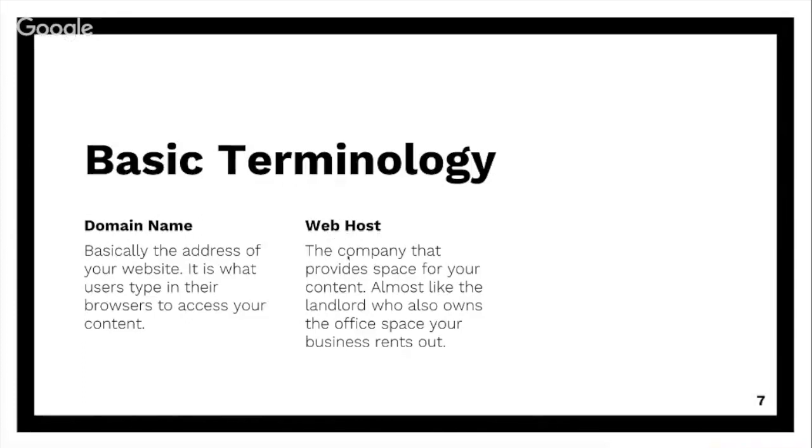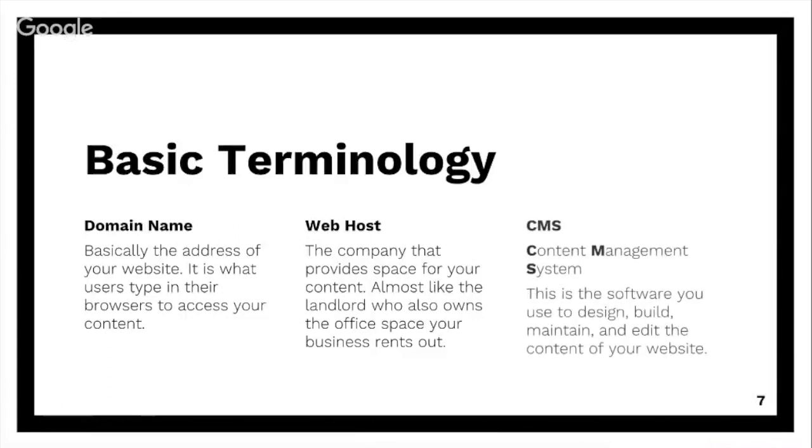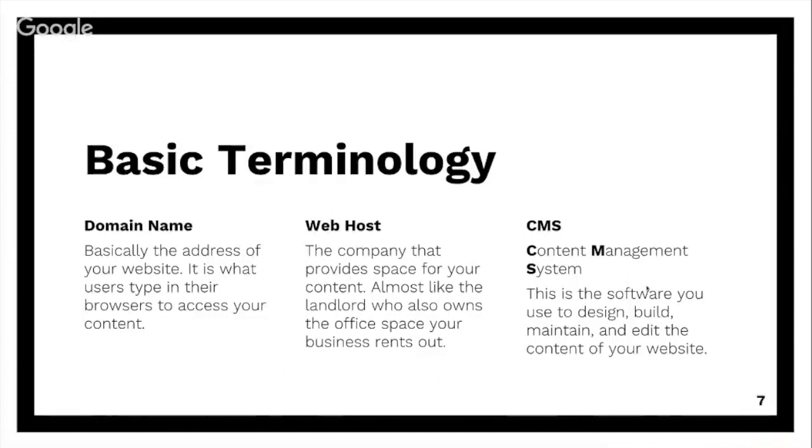And then the content management system: how do you manage all of your content that the web host is hosting for you with your domain name? There's a bunch of things out there and we're going to talk about a few of the most popular ones and which one I prefer.